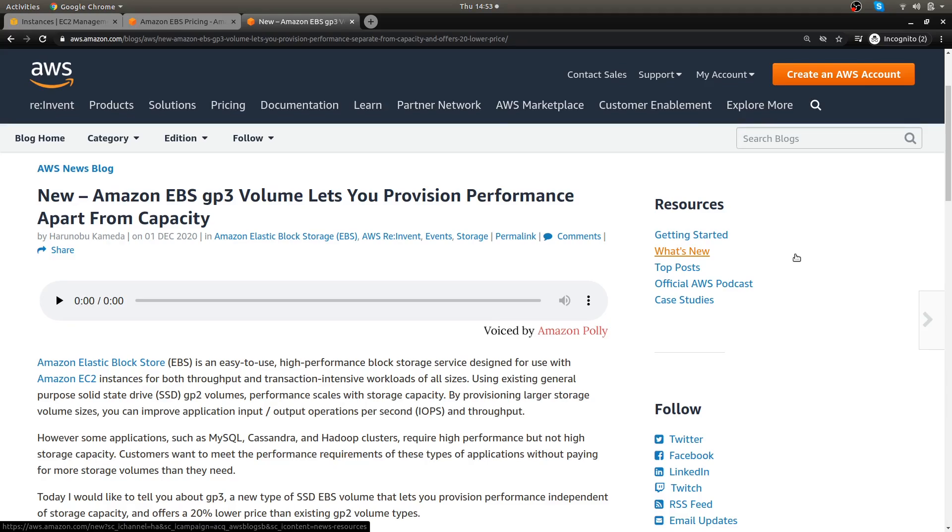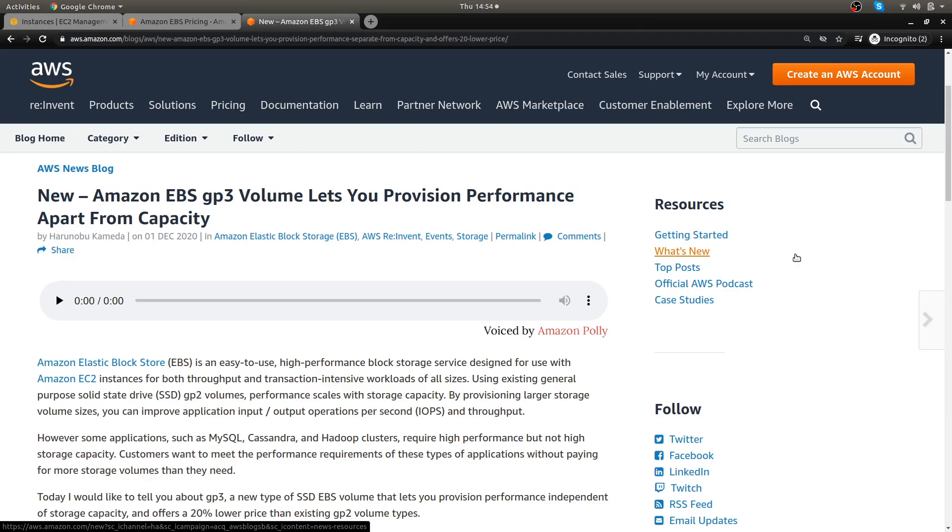The only way with the GP2s to increase that IOPS is to increase the size of the volume. So if you wanted to put like a one terabyte on that, then you would get the 3,000 IOPS by default no matter what. But with the GP3 what you can do is by default when you switch to these you get 3,000 by default which is nice.